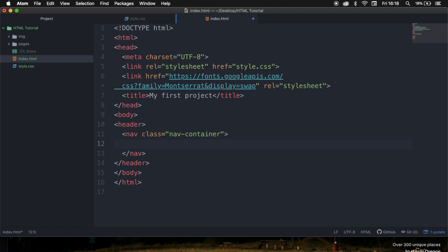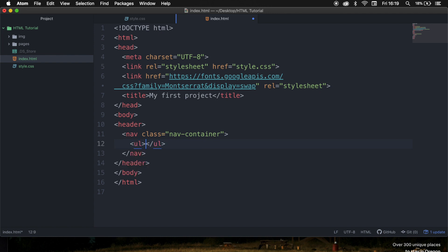Now inside our nav, we want to use a new element called an unordered list. You don't need to write down 'unordered list' — you can use the shortcut UL. Hit tab and hit enter. An unordered list is basically a list of items with bullet points. We can also use an ordered list, created by writing OL, which gives us numbers.